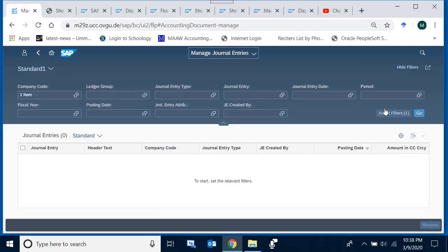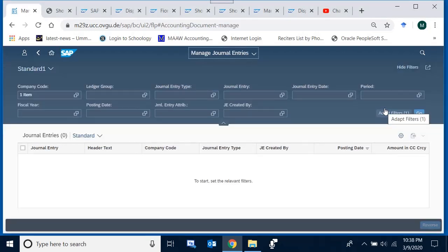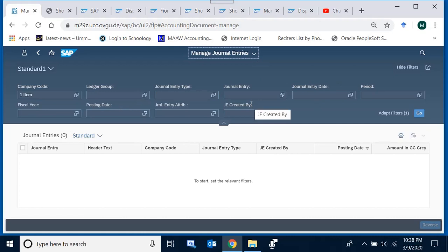In Manage Journal Entries, you might see more or fewer filters and fields on your screen compared to what is shown here. This is within our control and we shall see how to customize this interface. The important thing is that on this screen we can display an accounting document.